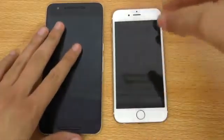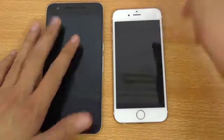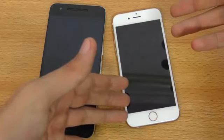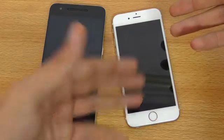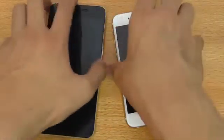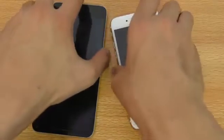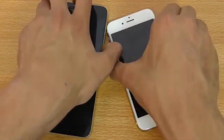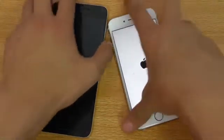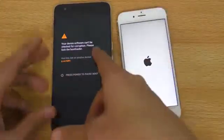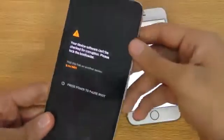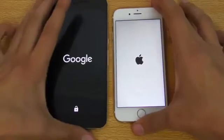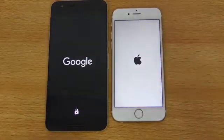The iPhone 6S has iOS 9.3 beta installed — I think it's public beta one or maybe public beta two, but it's the beta version; we don't have 9.3 officially released yet. The Nexus 6P has an unlocked bootloader, which is required to install Android N, so I'm going to quickly boot both phones up at the same time.